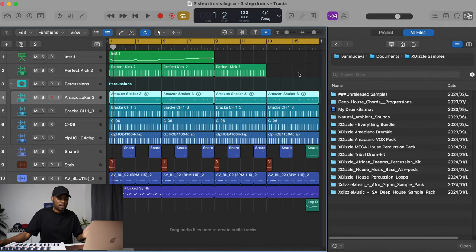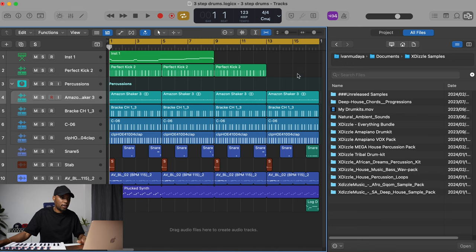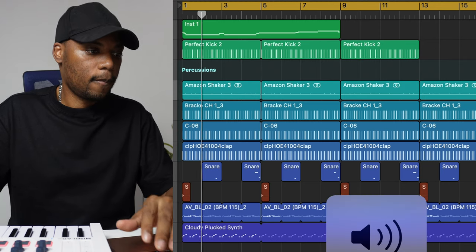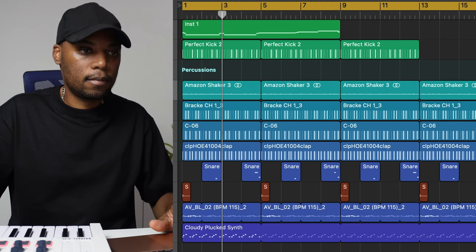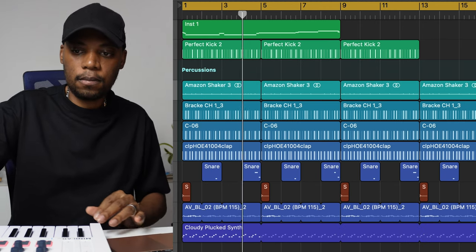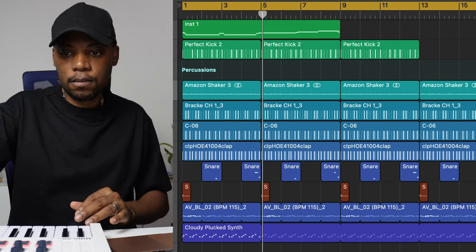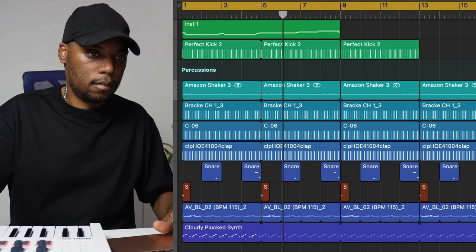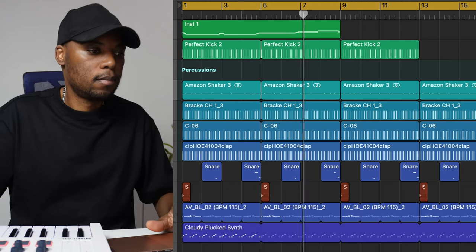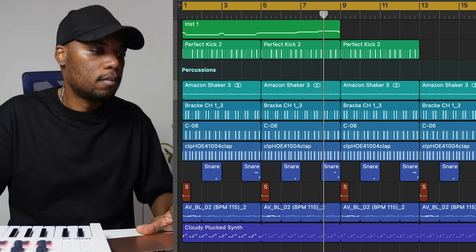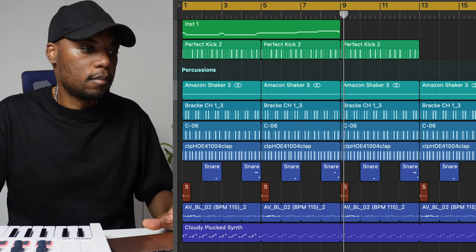Make sure you can do this in any DAW you're using with any resources you have. I'm going to be using stock plugins and my own drum kits, which you can check out in the links below. So let's begin — here's the track I'm speaking about, and it sounds like this.